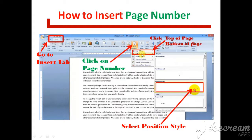If you click on the bottom of page, then select the position of the page, then select the position style, then select the left side, center, or right side.